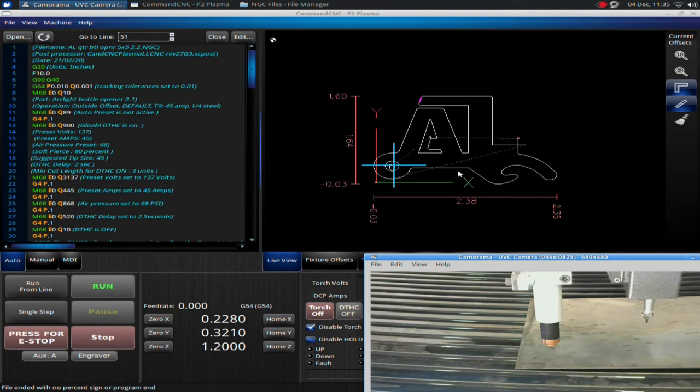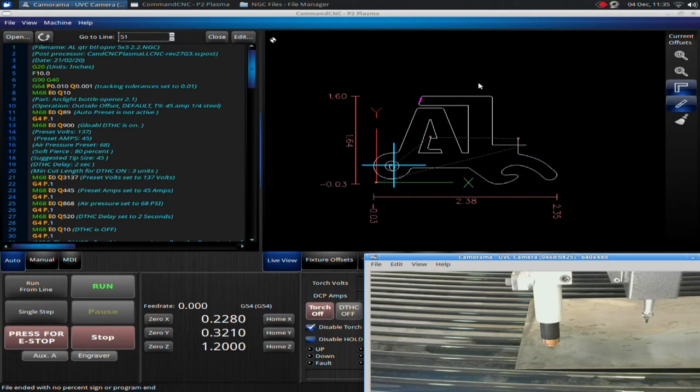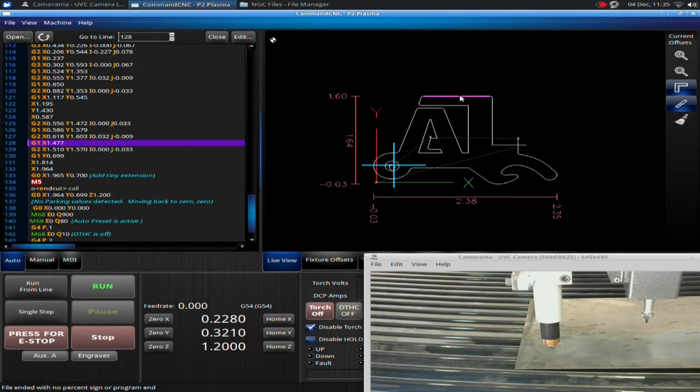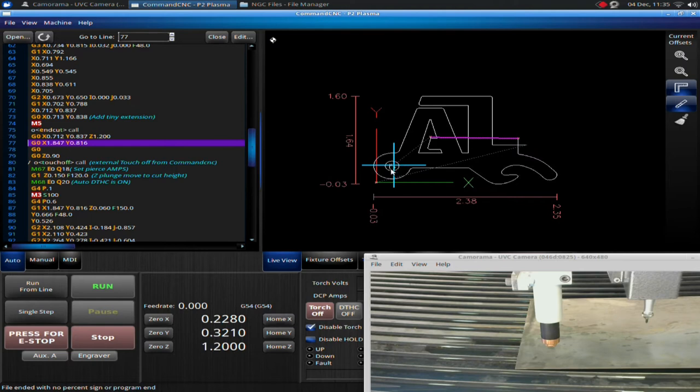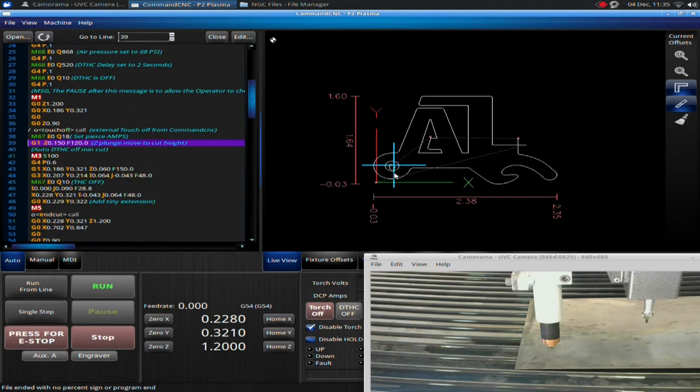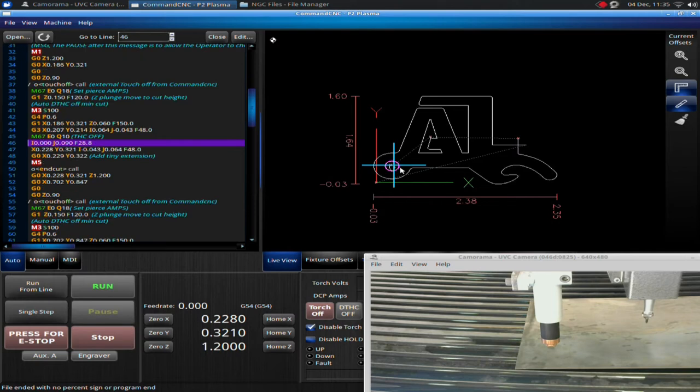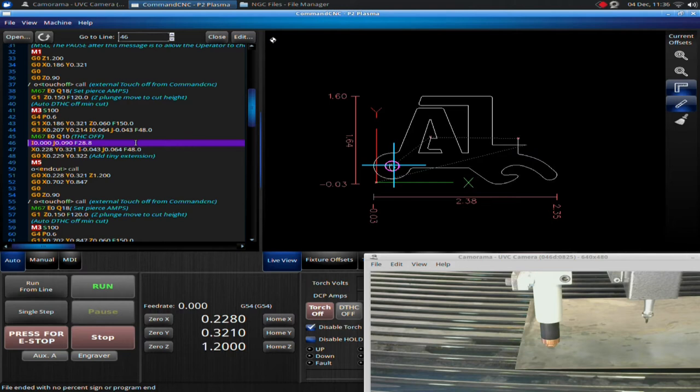What I want to talk about here is we have our display of the toolpath. And what you can actually do is you can click on it, any of these lines or moves, and it will jump to that line in the code. You can see that this is our first start cut over here. We have the cut for the circle. You can see this represented here. You have this, this is an IJ move. That is an arc or circle.